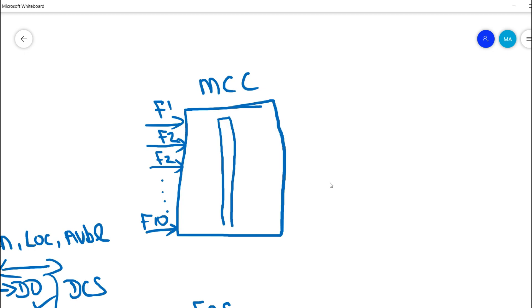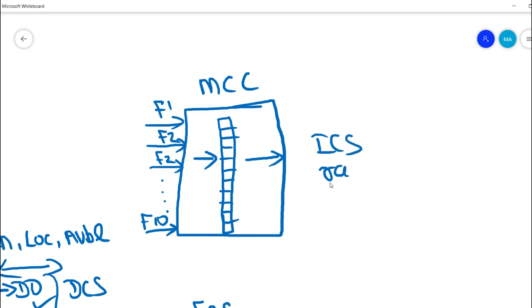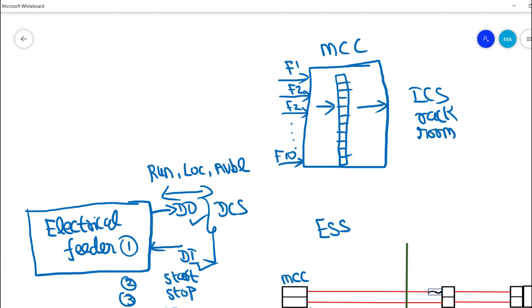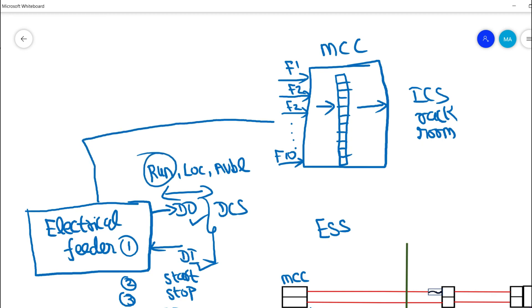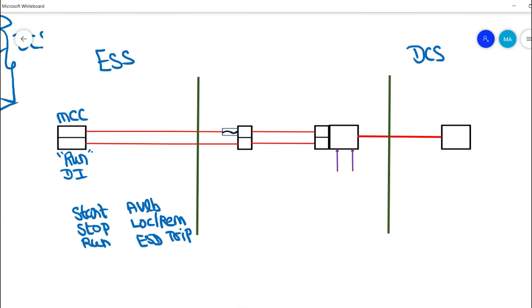We have an interfacing terminal block (TB) where all these control supply signals are terminated. From here, a multicore cable runs into the ICS rackroom. So the signal flow goes from electrical feeder to MCC, and from MCC the run feedback is taken into the ICS rackroom. This is the motor control circuit.